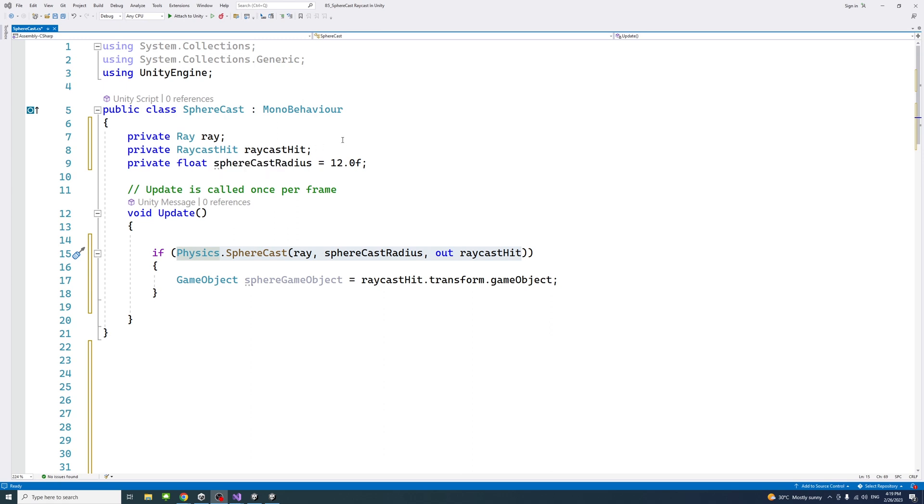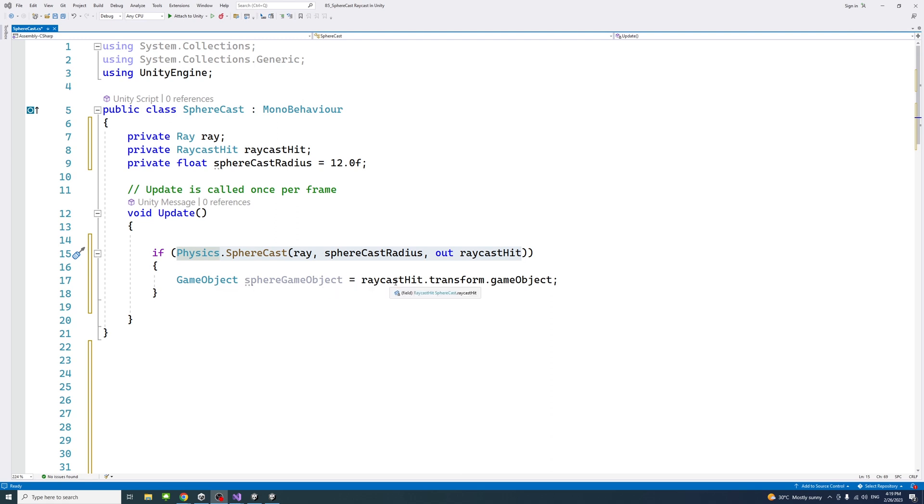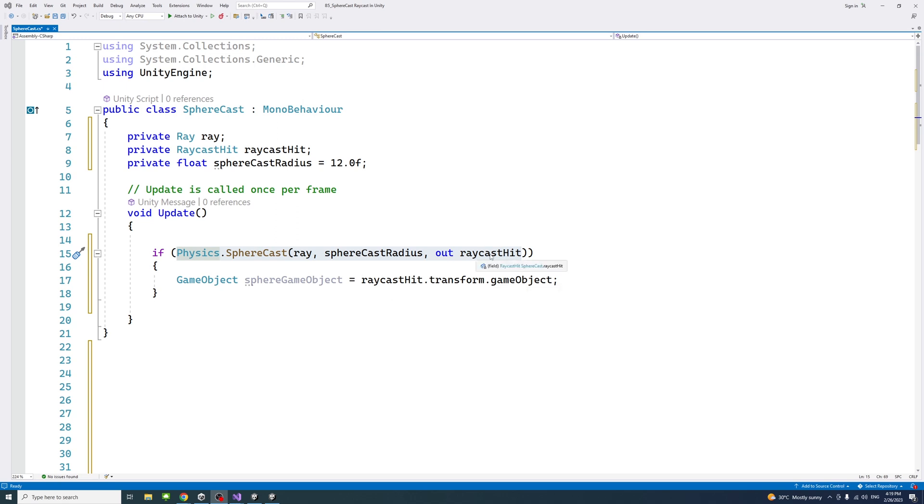And then you could get the game object that was hit by the sphereCast using this line here. So it's type game object, sphere game object, or you could call it whatever you want. And it will be the raycast hit.transform.gameobject, and you get that game object. Or if you want that transform only, you just end here.